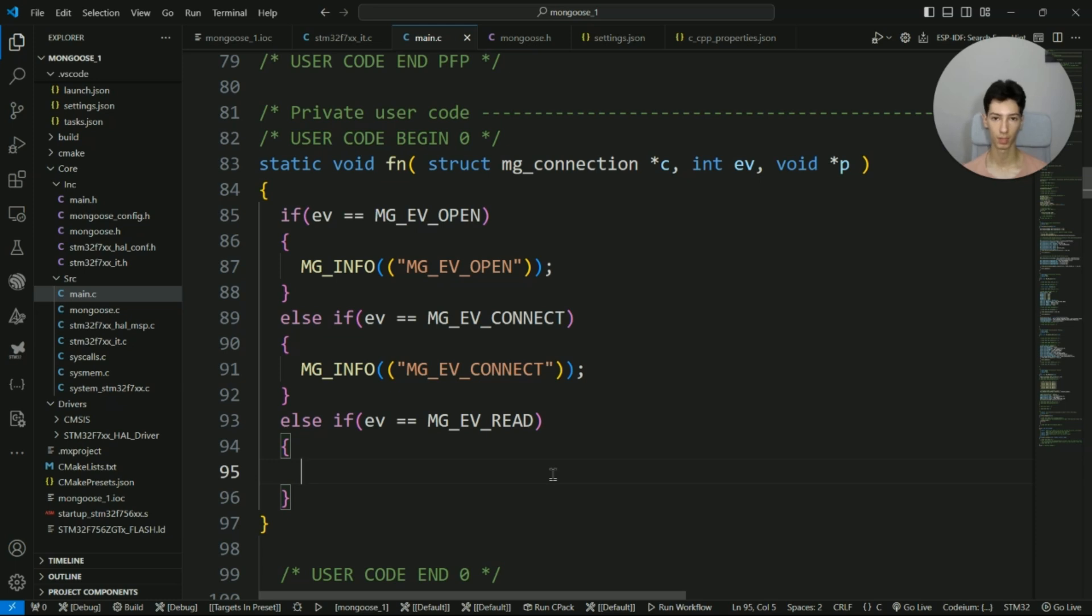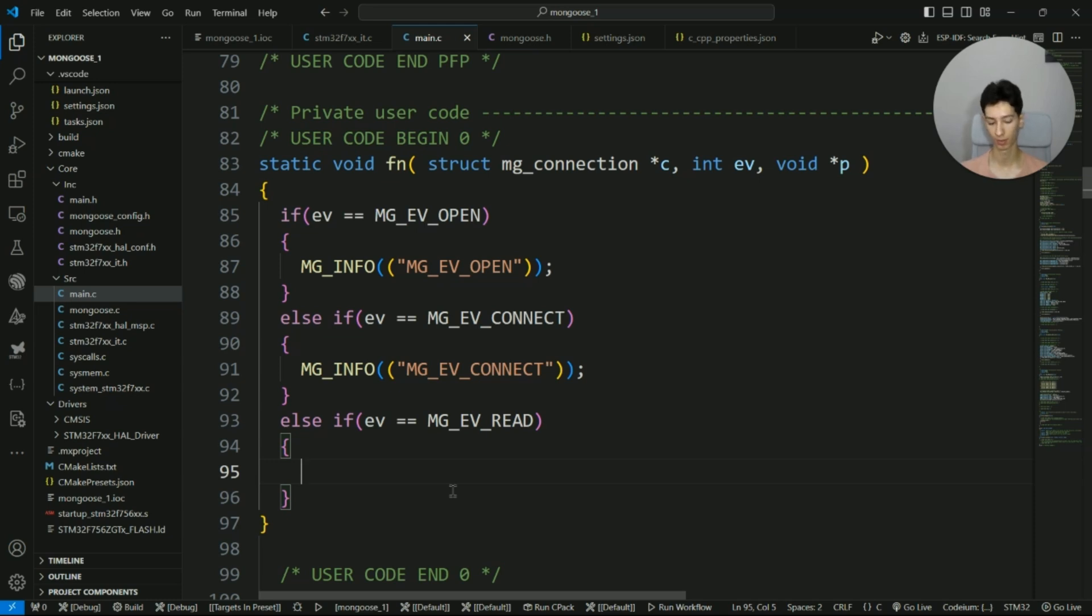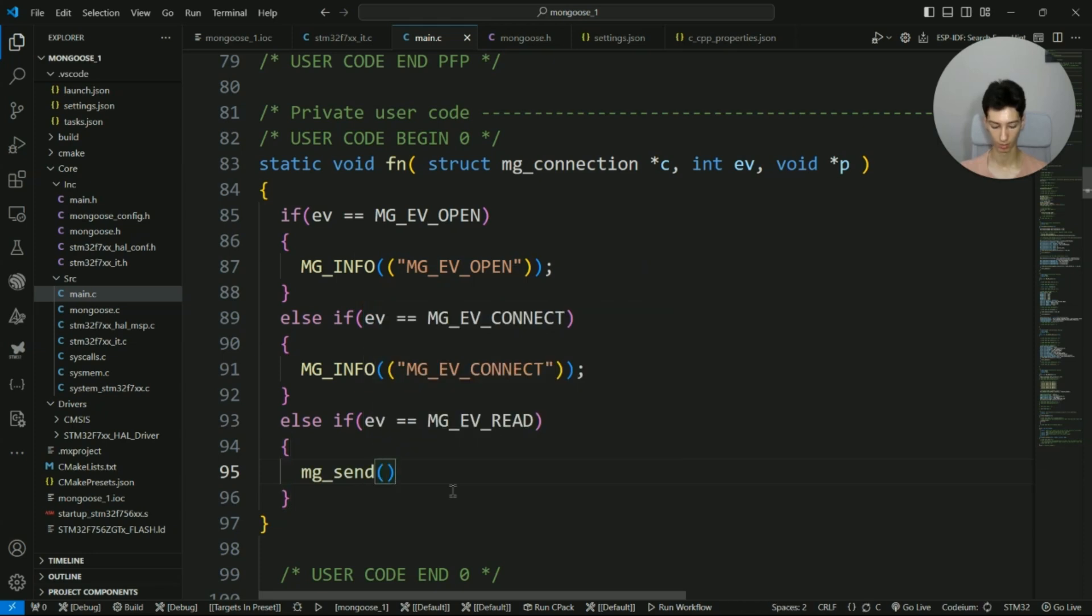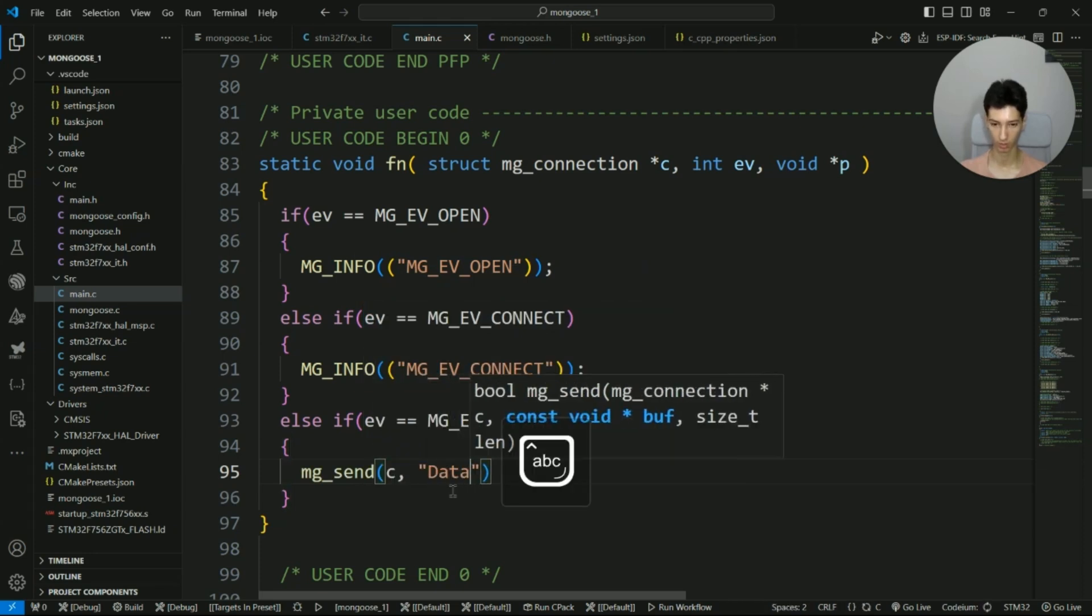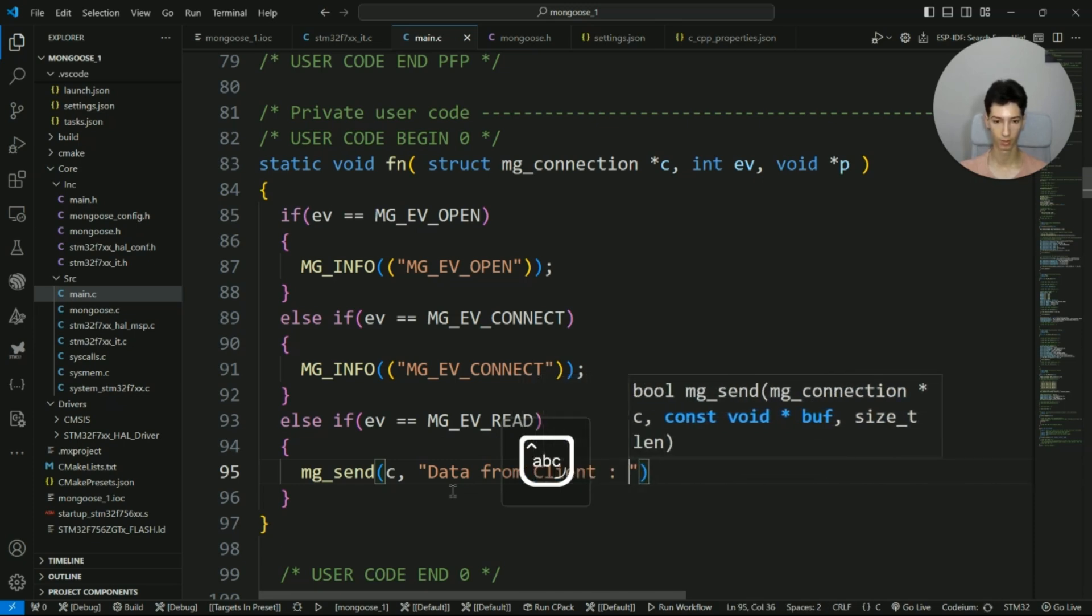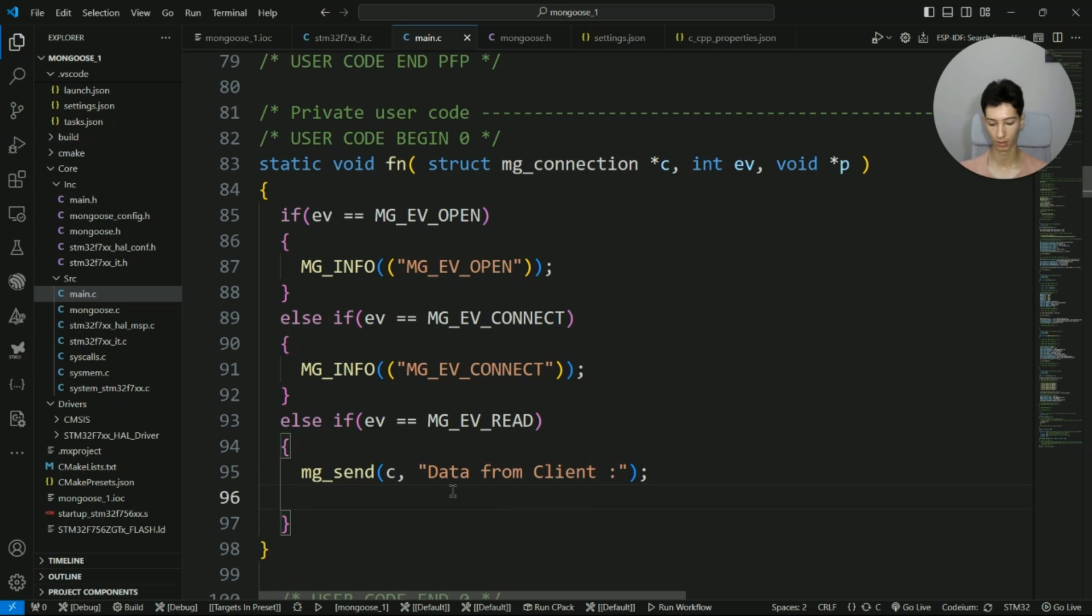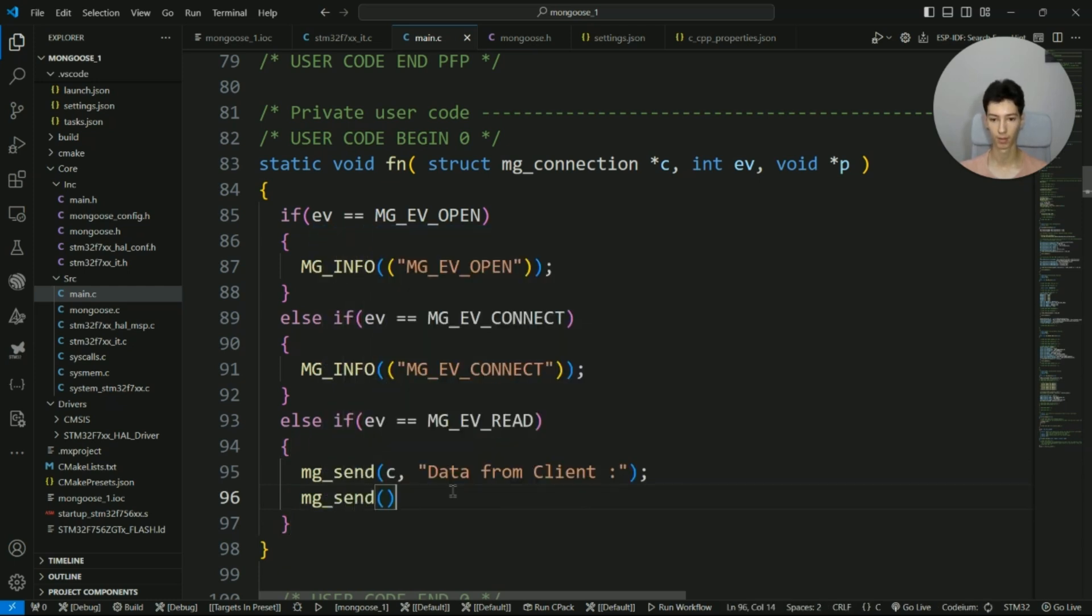Now in the event_read, this is how we will read the data. Basically, this is how Mongoose works: we have a TX buffer and an RX buffer. Whenever we send data, we have to first store the data inside that TX buffer and then it is sent over the network. So I will just echo back the data, but before that I will simply send mg_send with "data from client".